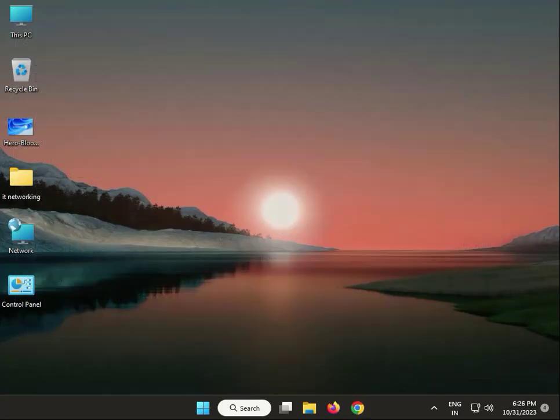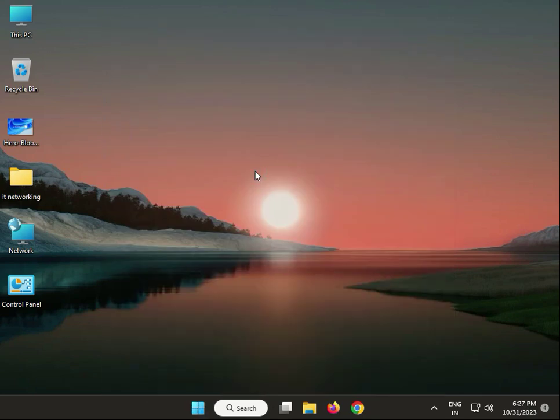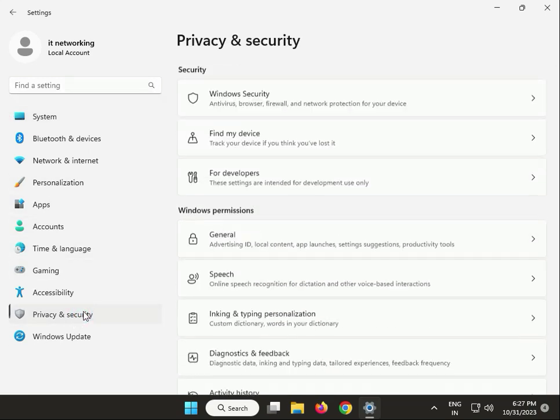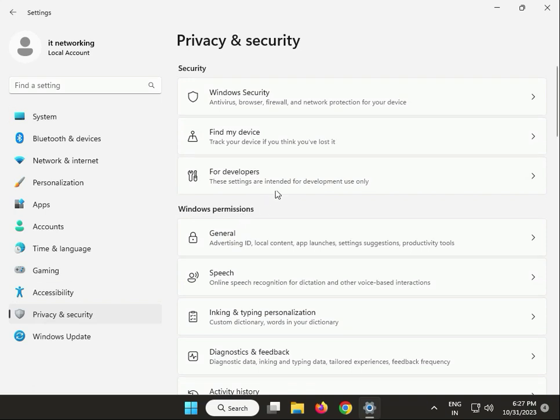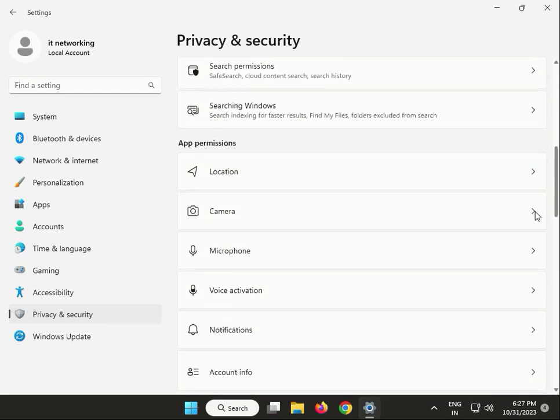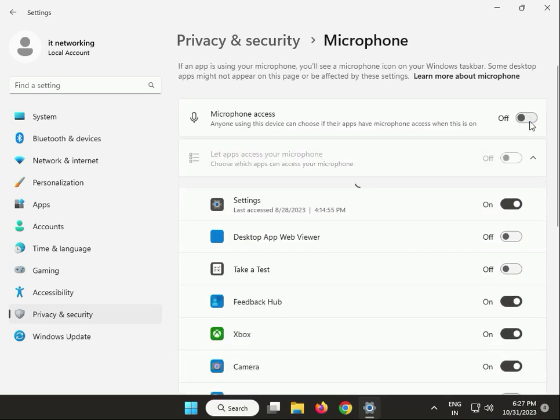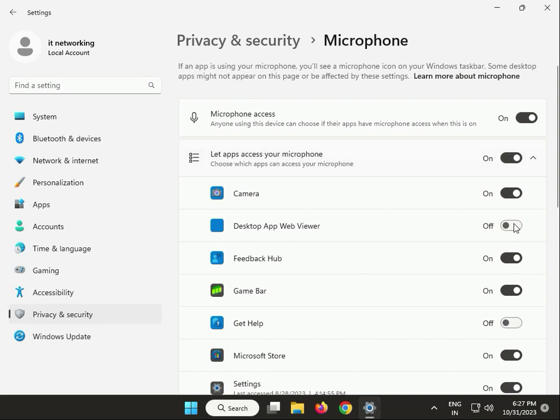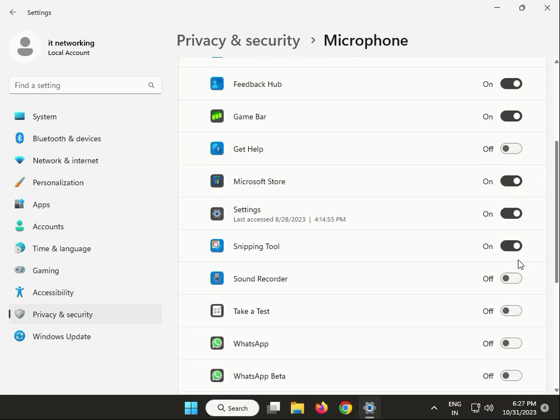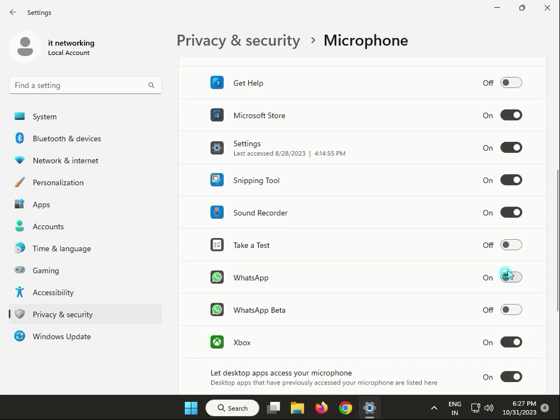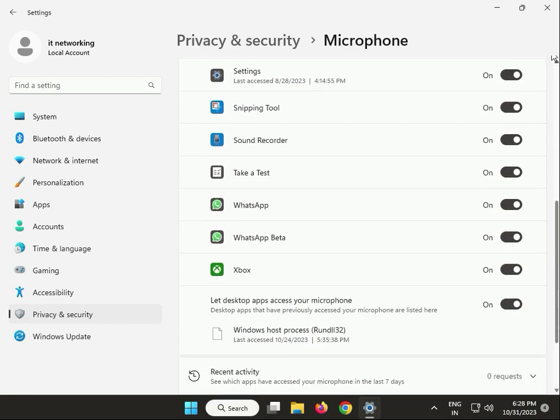Next solution: allow access to your headphone headset microphone. Click Start, then go to Settings, then Privacy and Security. Click Microphone. If this is off, turn it on. Sound Recorder also allow, WhatsApp also allow, WhatsApp Beta also. Then close it.